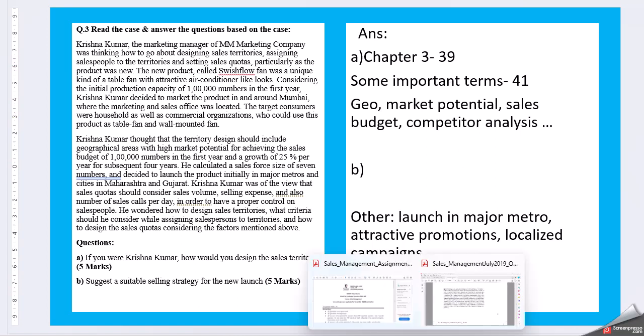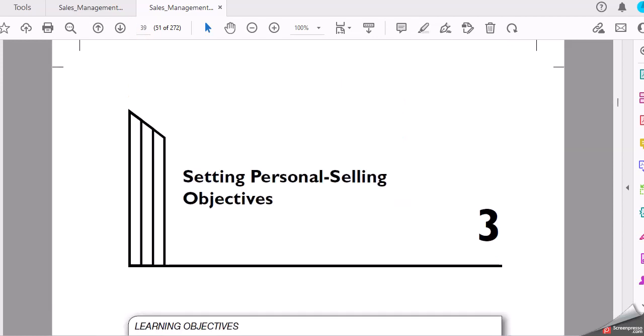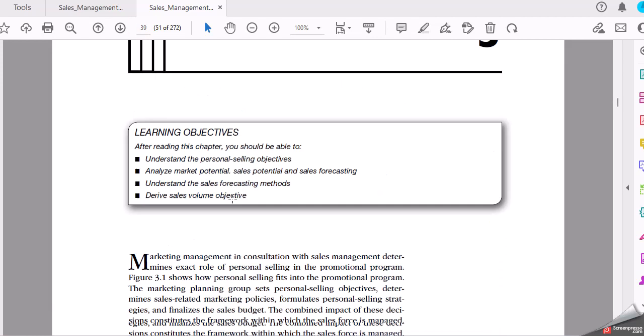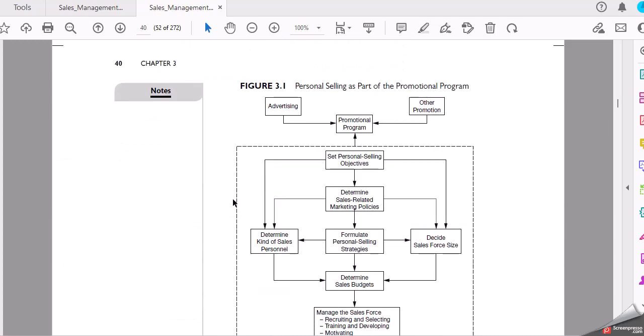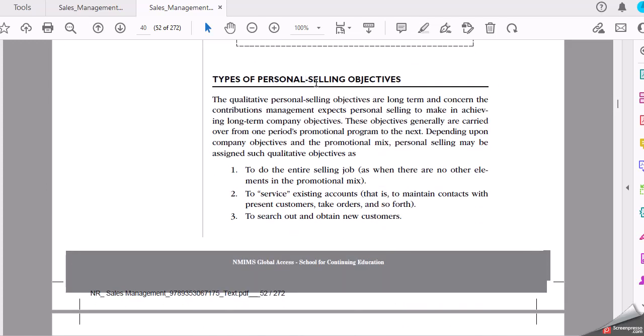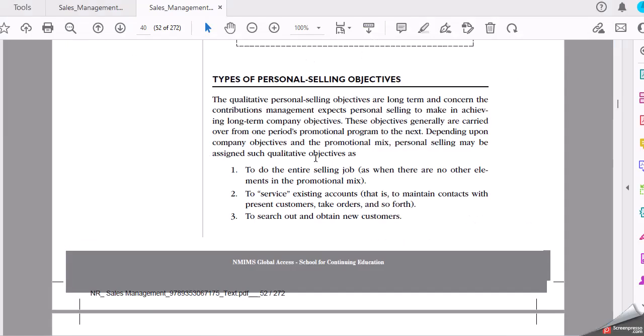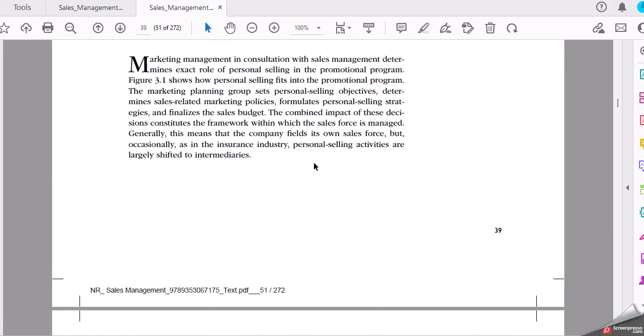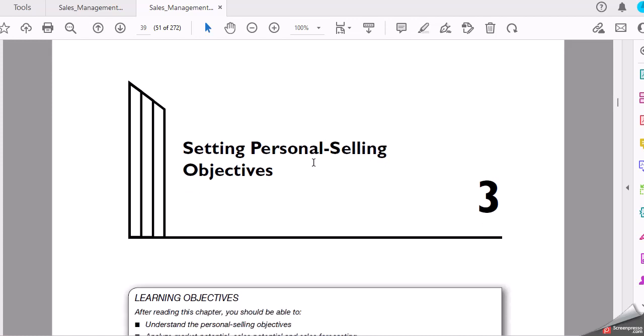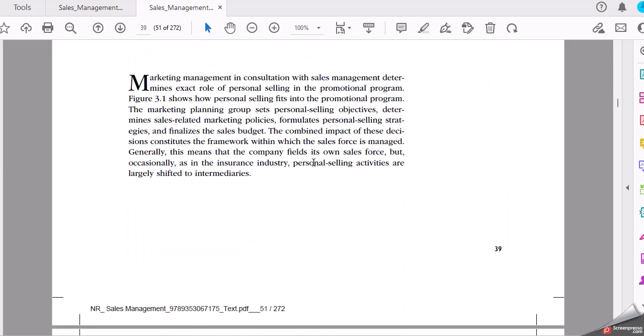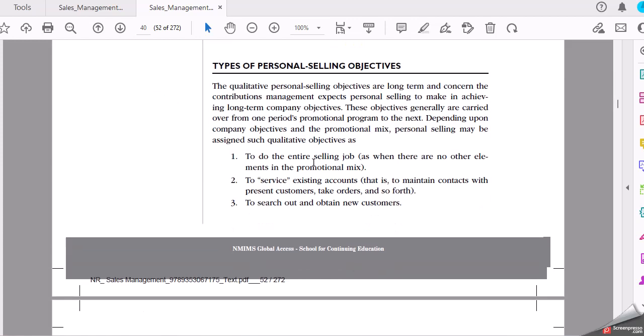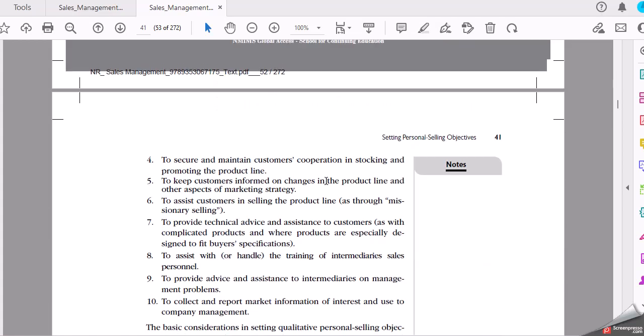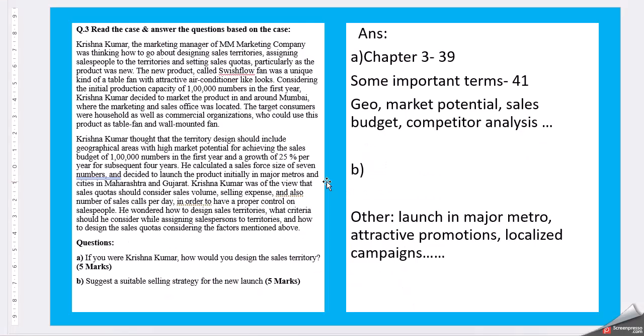I can start with some information in chapter 3, page 39. Personal selling objectives. Here comes the setting, personal selling objectives. So this is one.